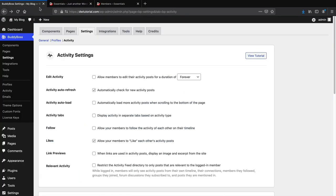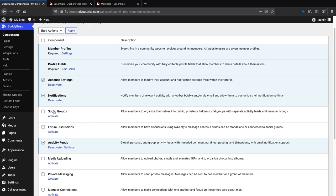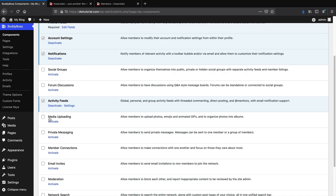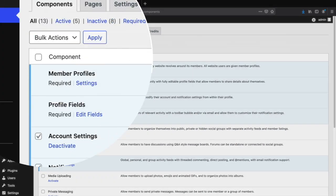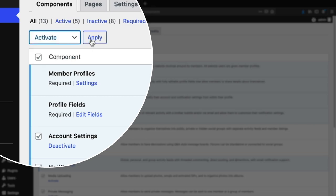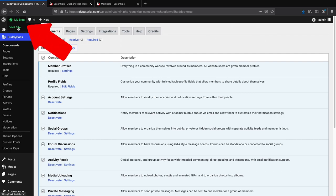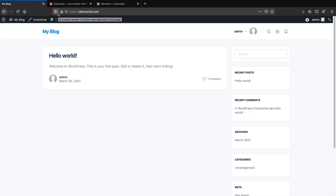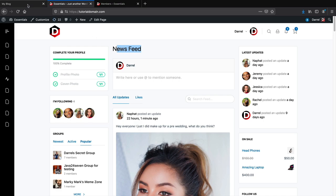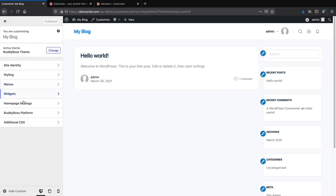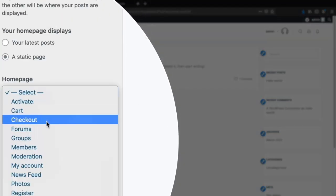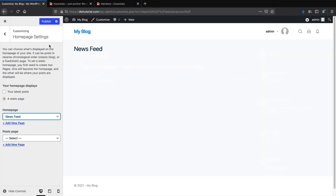Now that we understand the activity settings, let's create our activity feed and add widgets to make it look like a real community website. First we need to activate features under Components. We can turn on Social Groups, Forum Discussions, Media Uploading for photos, and Private Messaging. I'll turn all of these on — click the check and click Apply. Now all components are activated. Let's click Visit Site.